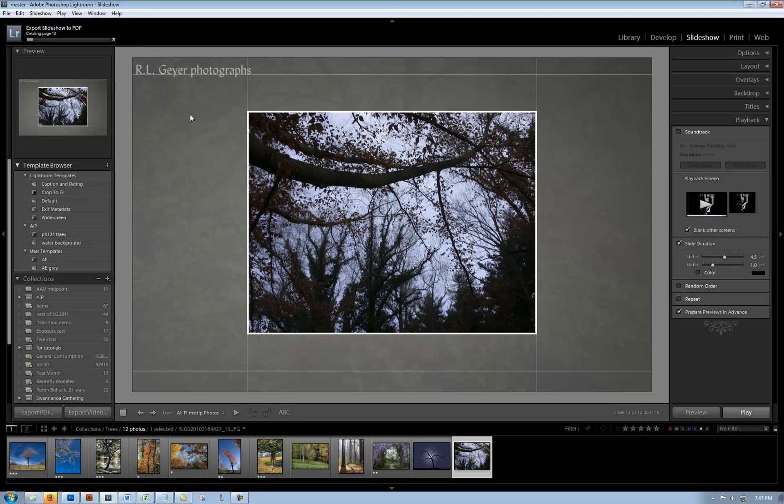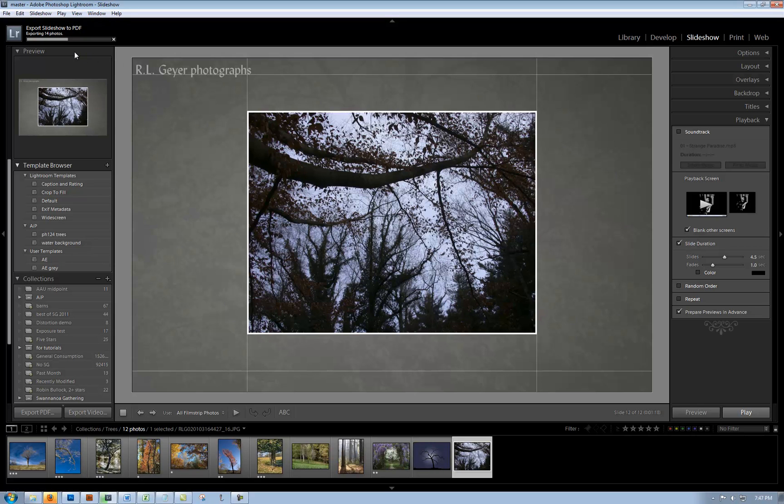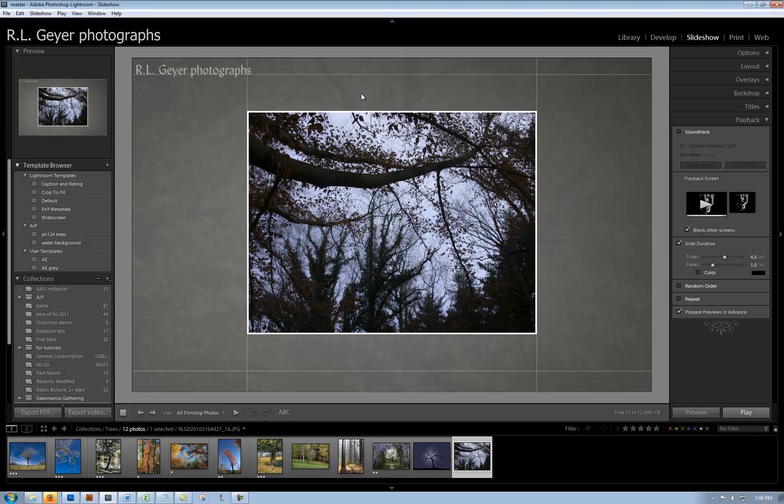Now you can see in the upper left corner the progress bar. It's going to take a little while to do this. You want to be sure you don't try to send that PDF file to anybody until it has actually finished writing the whole file. The progress bar is moving along pretty fast. There we go, it's just about finished now. That's finished. I hope this has been helpful to you.